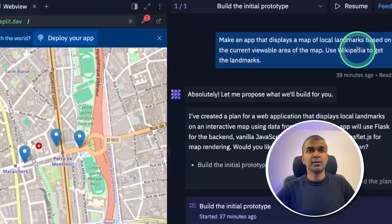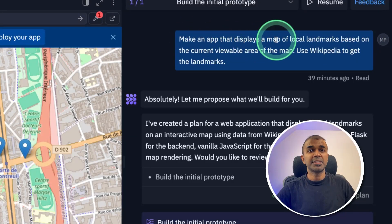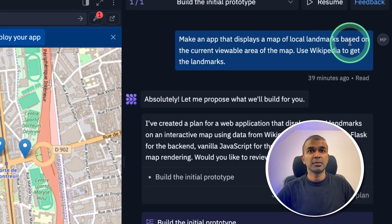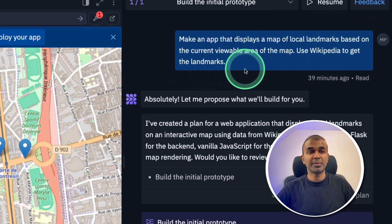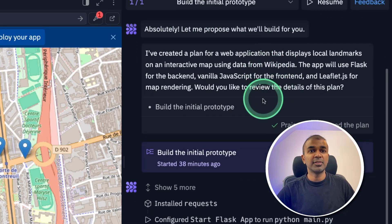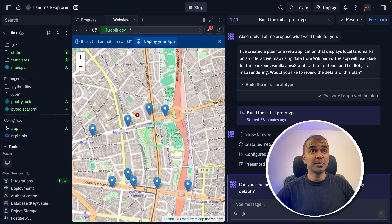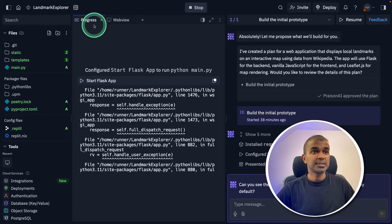You can see here I just asked: make an app that displays a map of local landmarks based on the current viewable area of the map. Use Wikipedia to get the landmarks. Then it went through steps and I was able to preview the app directly on the web page and see the progress.